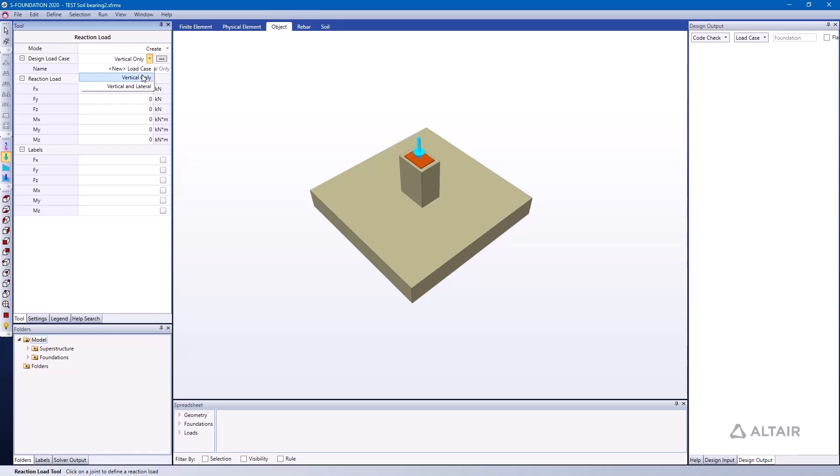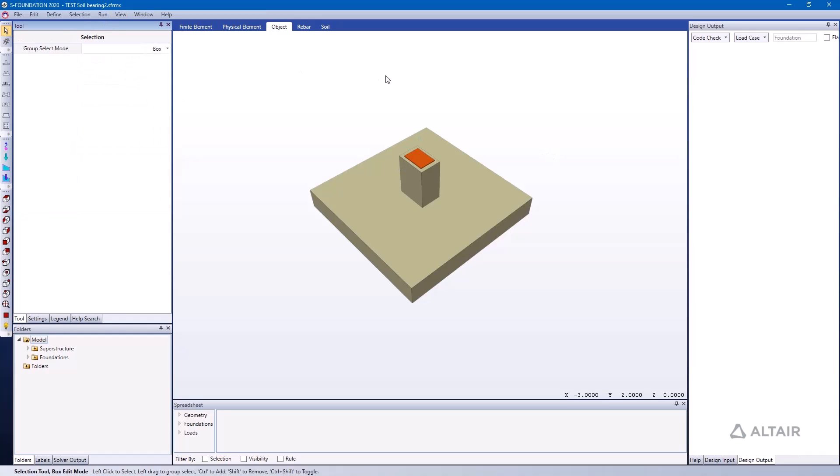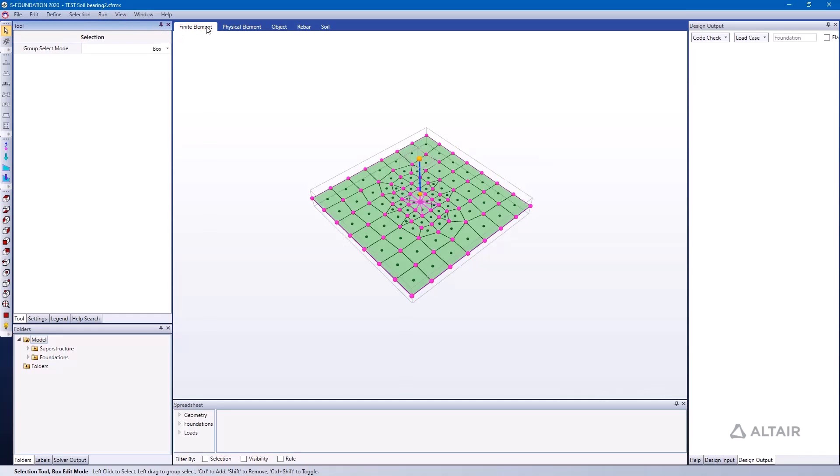And just toggling through our different load cases. I'm going to go ahead right away and start by running an analysis on this foundation. You'll notice here that the finite element model has already been created for me.